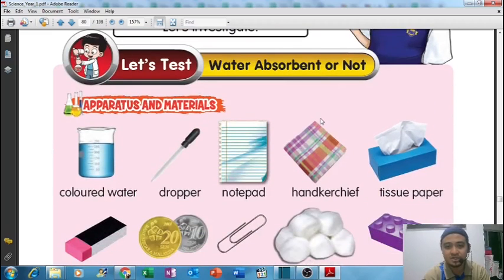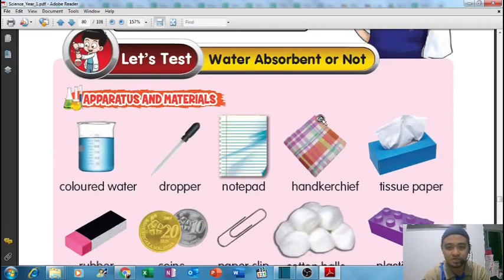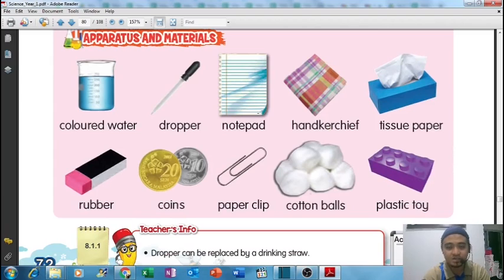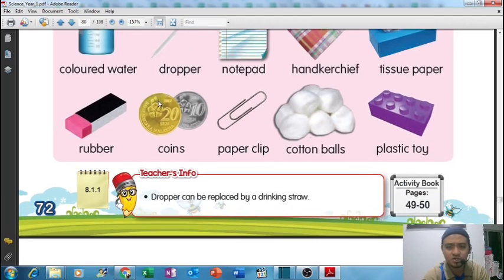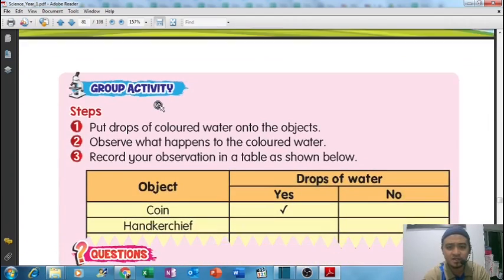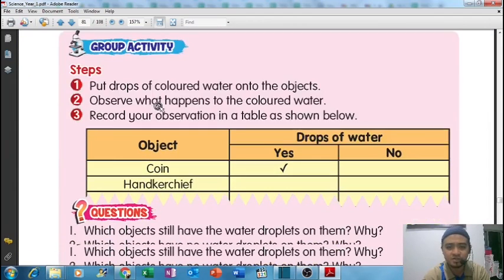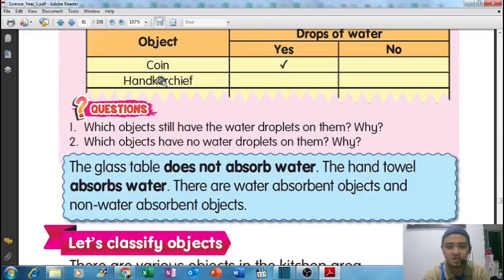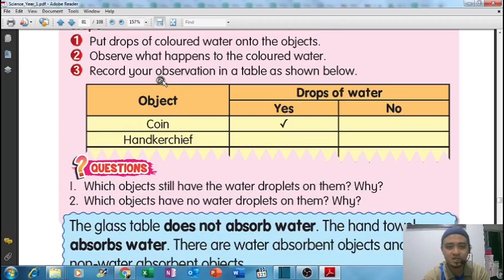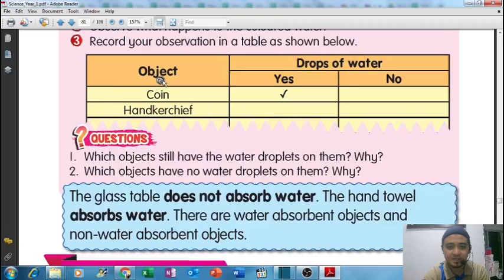So let's investigate - is the object water absorbent or not? You can see here there are 10 objects. We want to know whether each object is water absorbent or not. You can do this activity at home and try to investigate which objects are water absorbent.